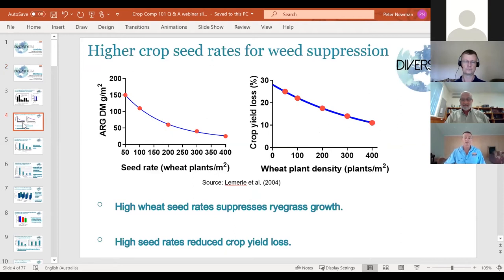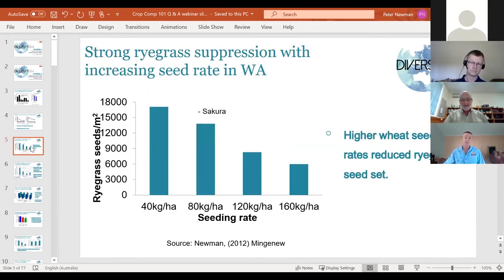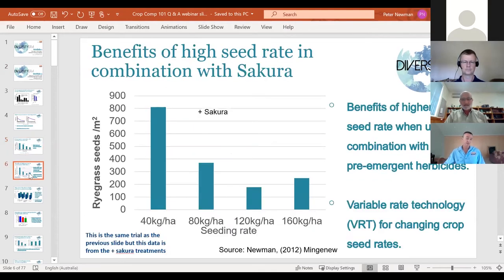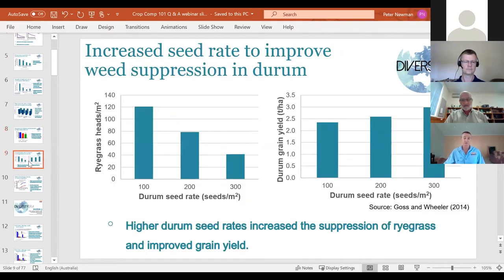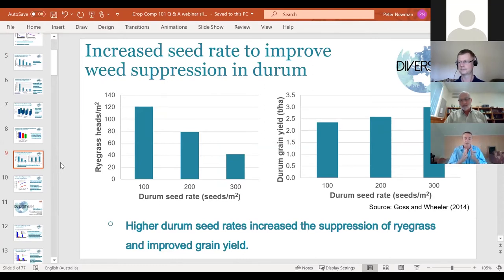Looking at seeding rate trials, the data consistently shows: increase your seeding rate, decrease your weeds in terms of weed biomass and weed seed set. Pete asks: how do we choose the seed rate, especially in relation to row spacing? If we're on wide rows and keep increasing the seeding rate, we're cramming lots of seeds into a small amount of row. Should we target a crop plant density for a given row spacing and work back from there?